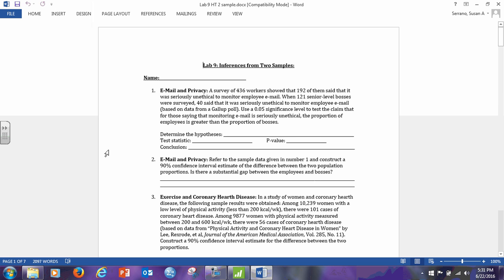Okay class, so now we're going to look at Lab 9, which corresponds to Chapter 8, Hypothesis Testing for Comparing Two Samples. The first few problems are all going to be comparing two different proportions. I want to help you through at least one example of each type, so let's look at number one.